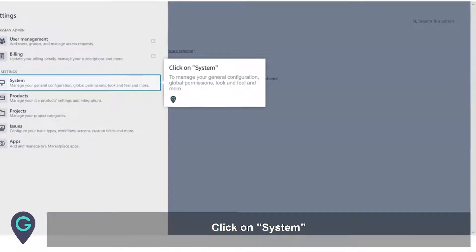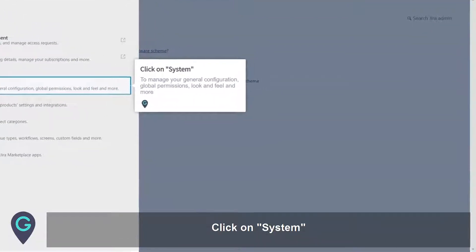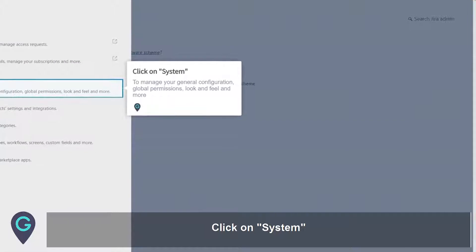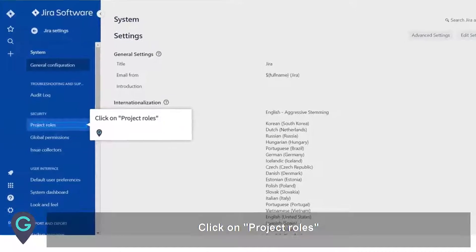Click on System to manage your general configuration, global permissions, look and feel, and more. Click on Project Roles.